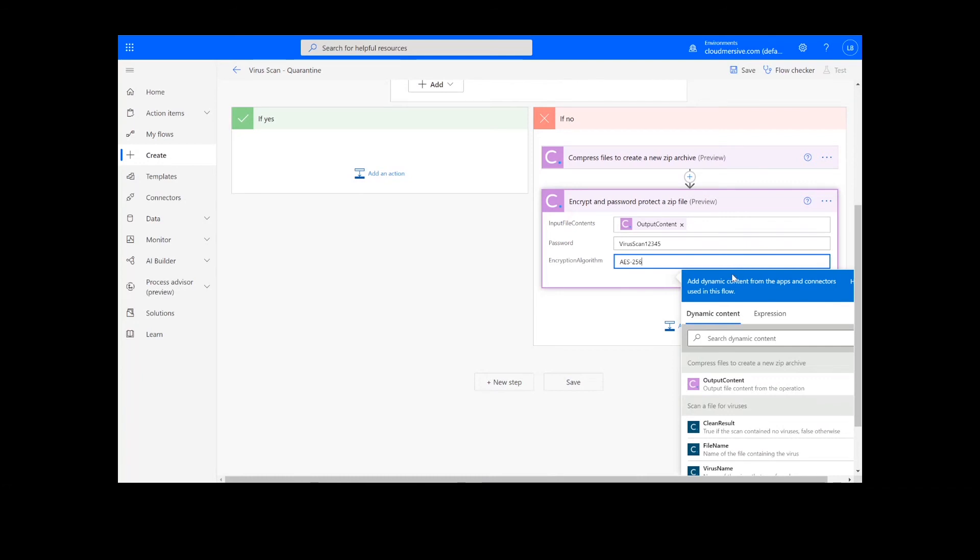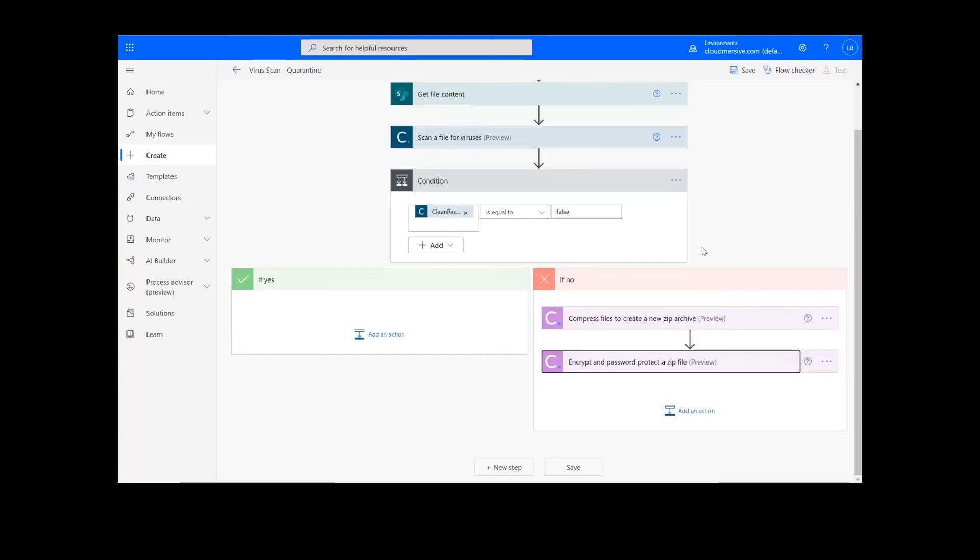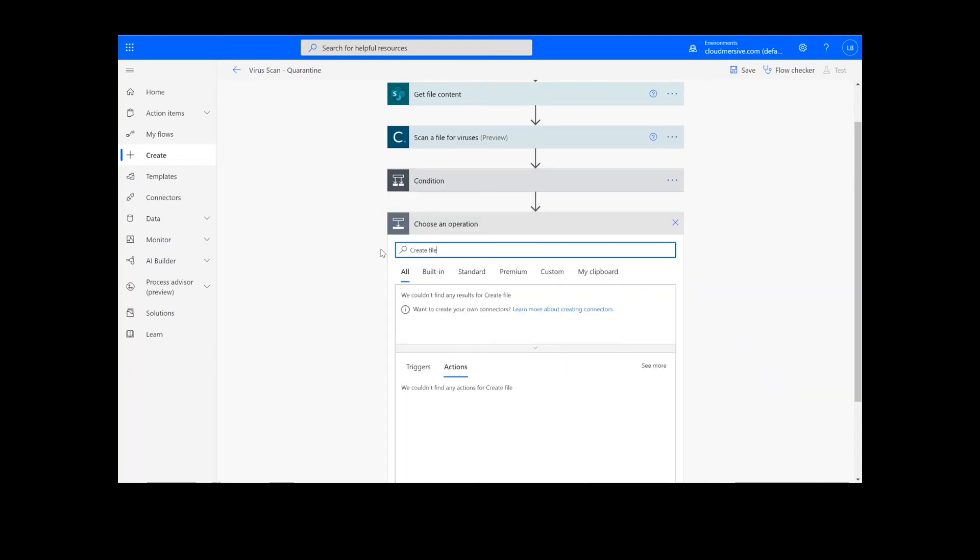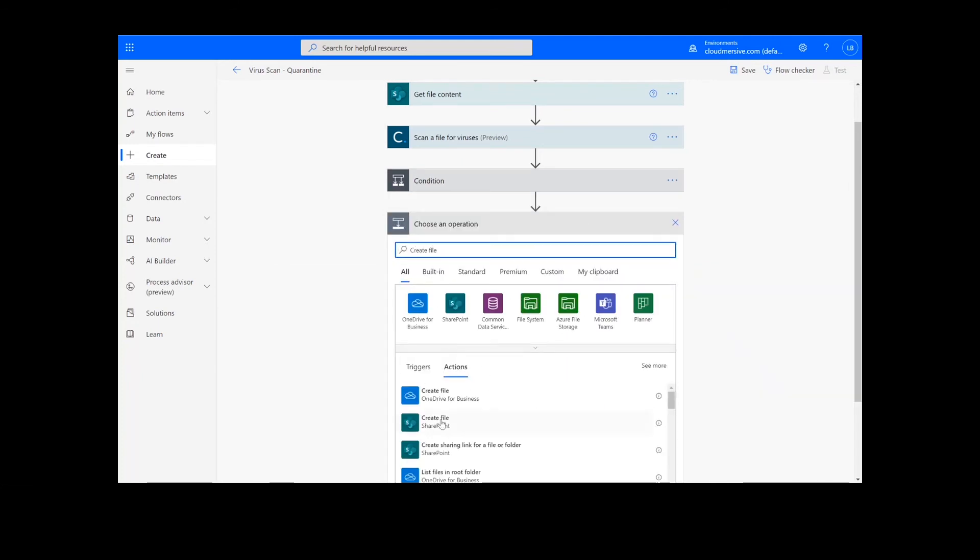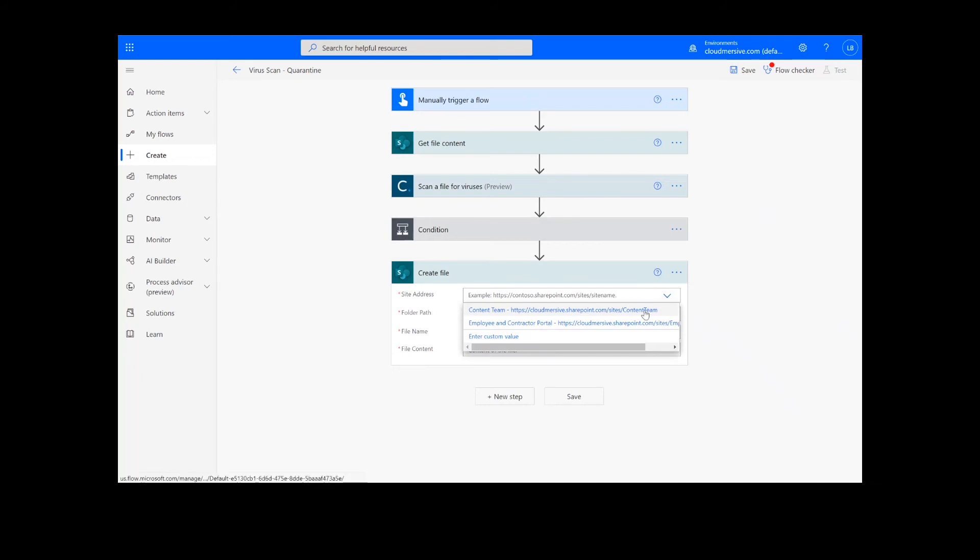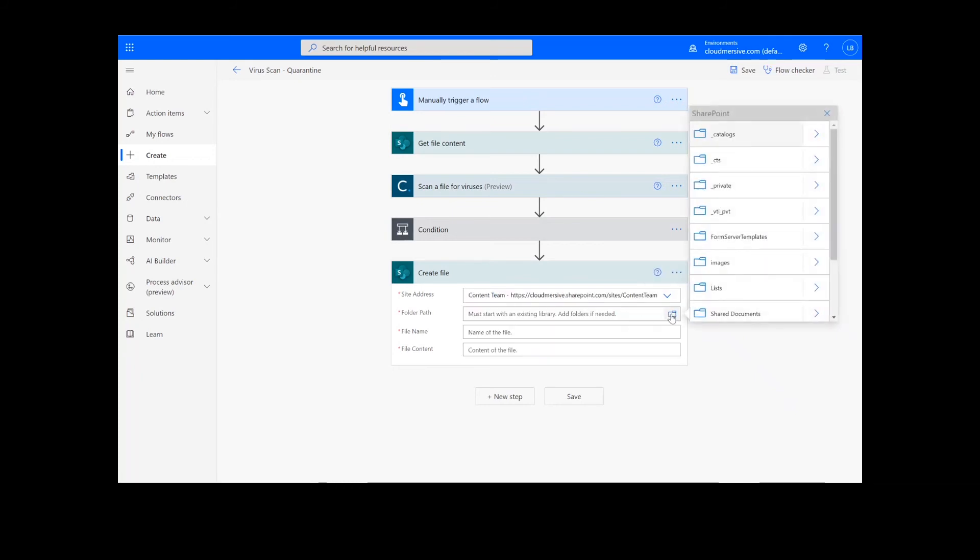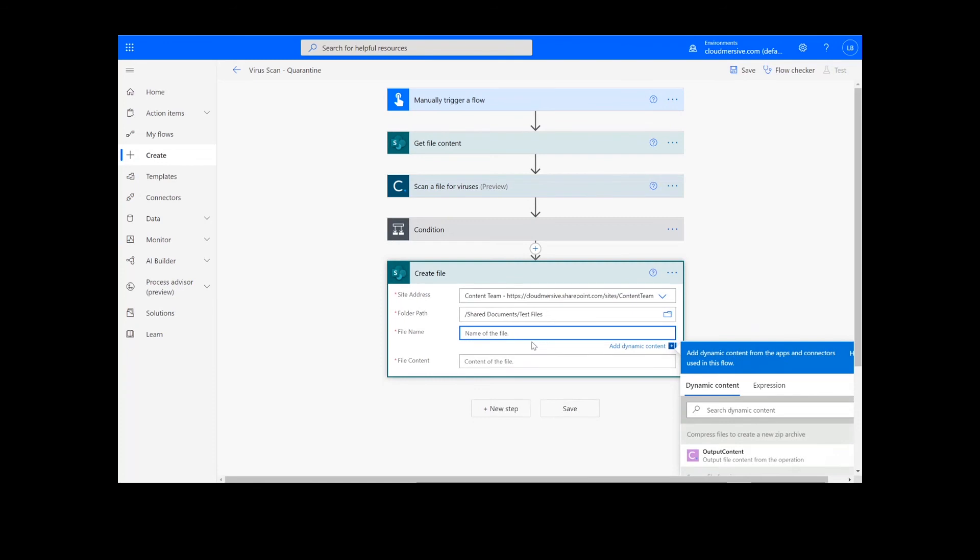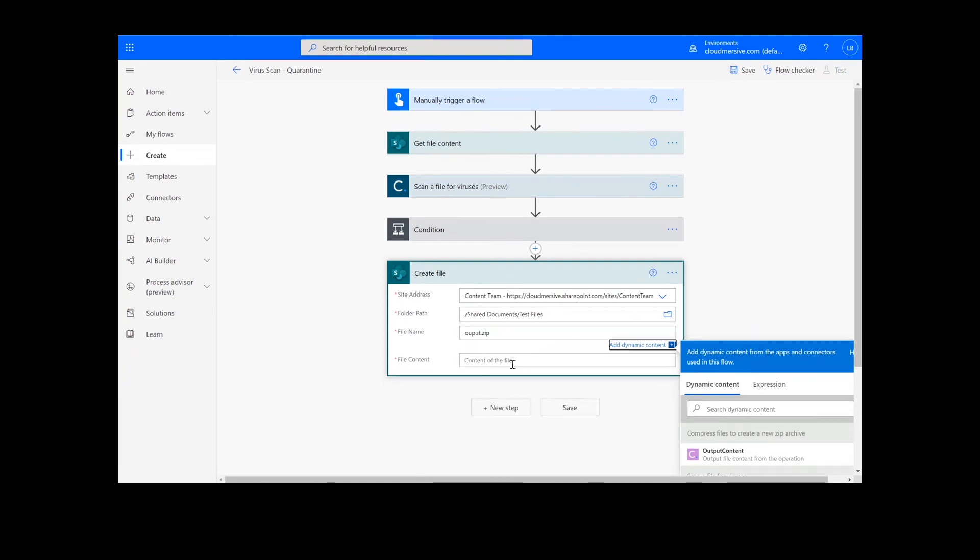Once the condition is set, our last step is to create file action for our output. I will choose the desired location for my file, including the SharePoint address and folder path. Then, I will add a name for the file and choose the output content from the previous action.